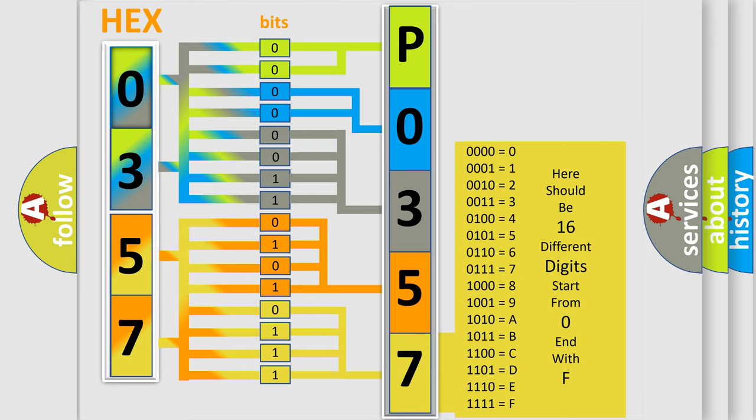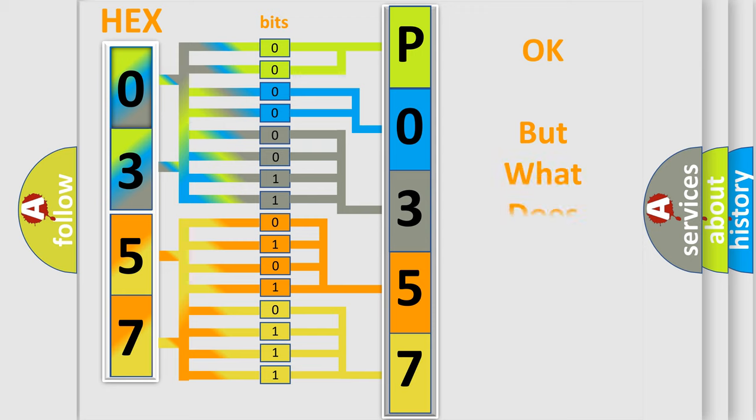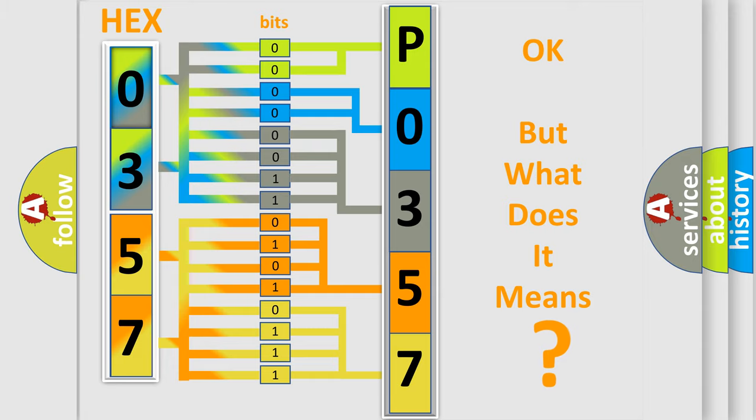We now know in what way the diagnostic tool translates the received information into a more comprehensible format. The number itself does not make sense to us if we cannot assign information about what it actually expresses.